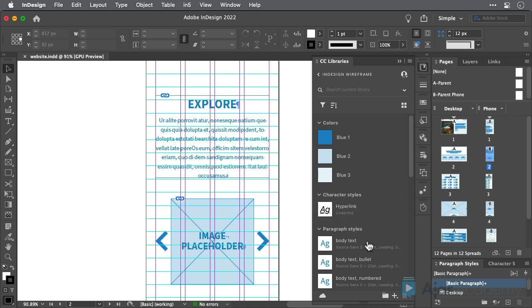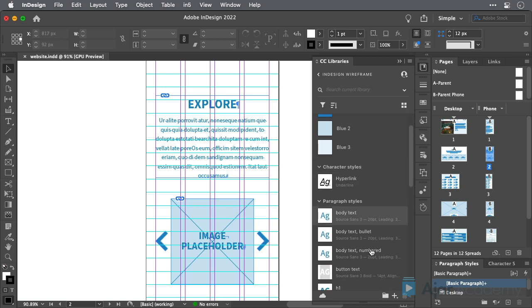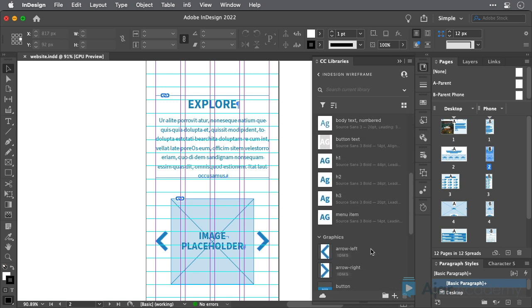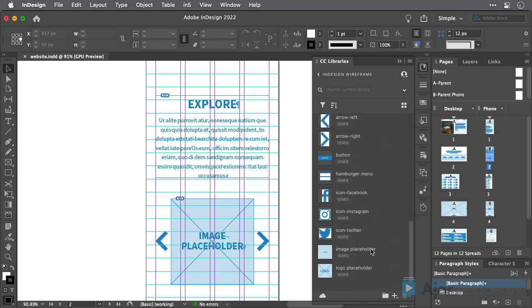CC Libraries are a great place to keep all the bits and pieces that make up your organization's design system, such as logos, colors, styles, and more.